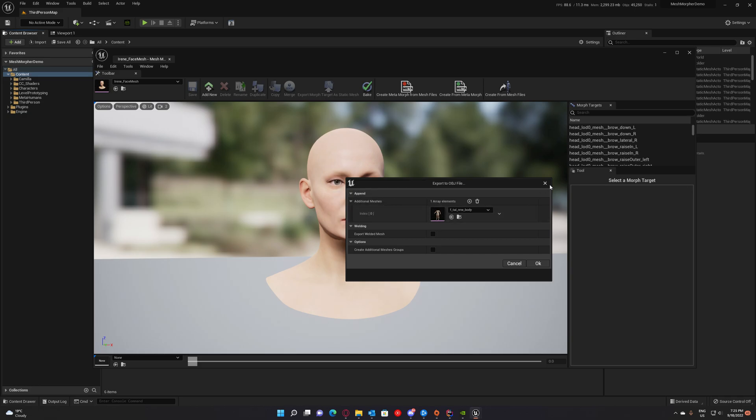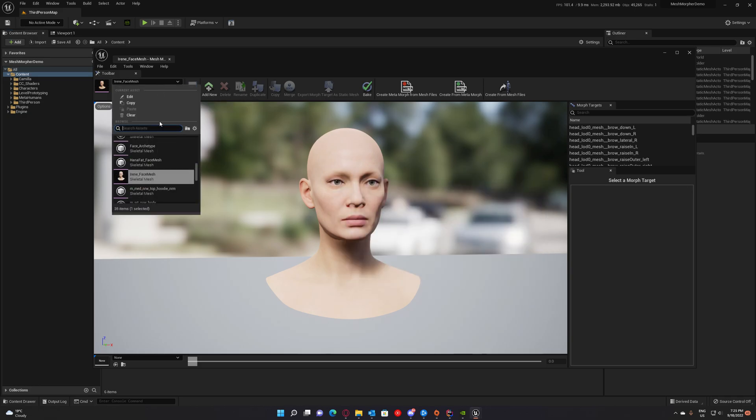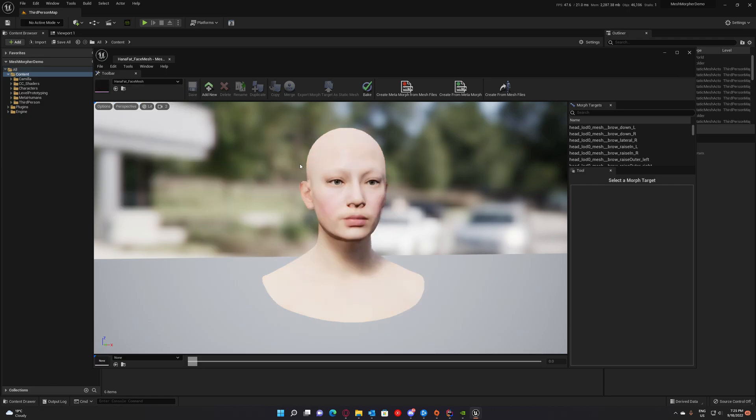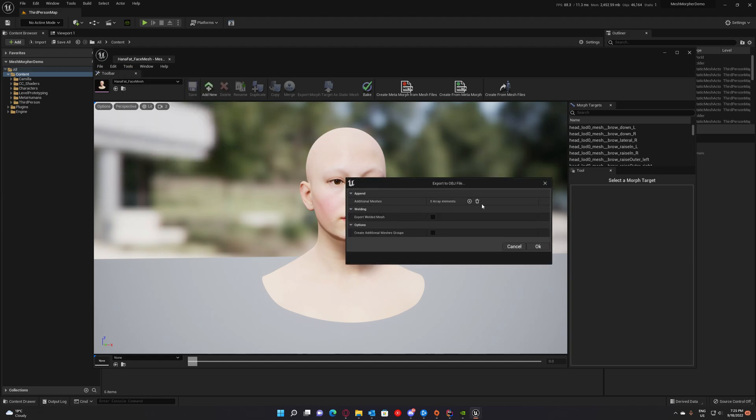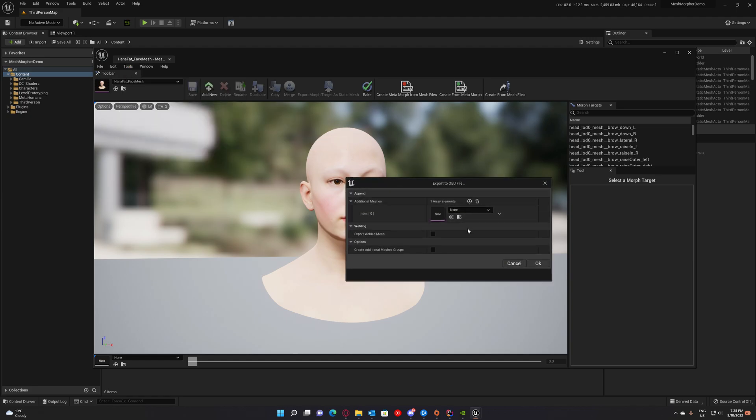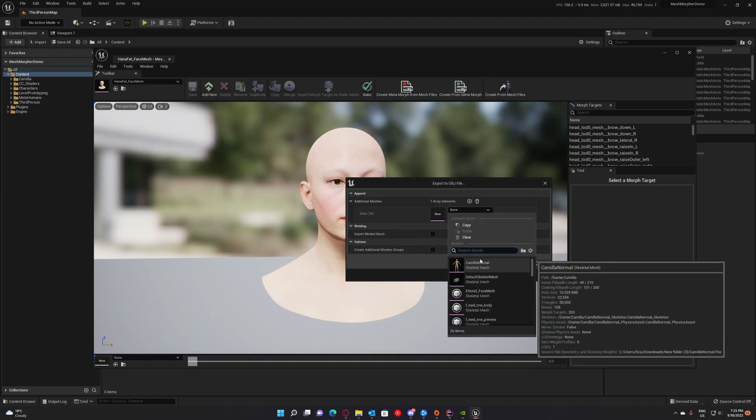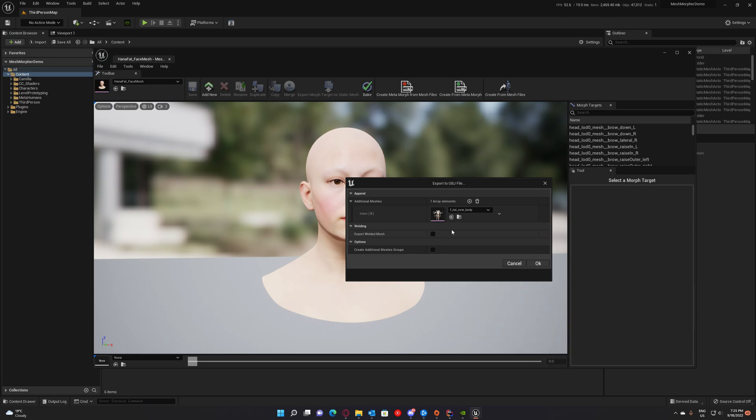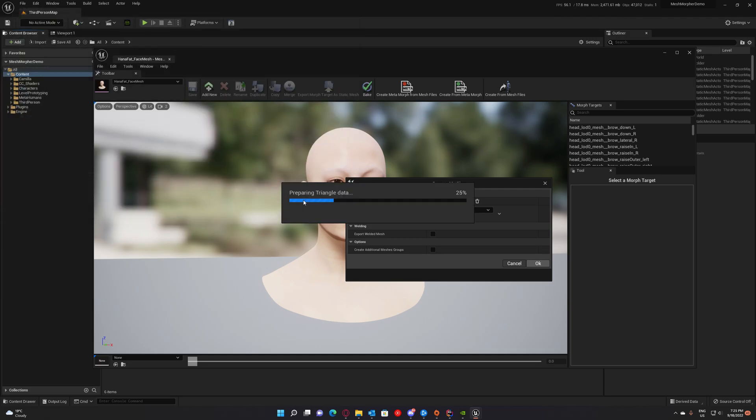And we have to do the same for Hannah. We select Hannah. And we will export as well. Add her body. For Hannah, I think it's F tall, overweight. Press OK and pick the name. Hannah full body. Save.